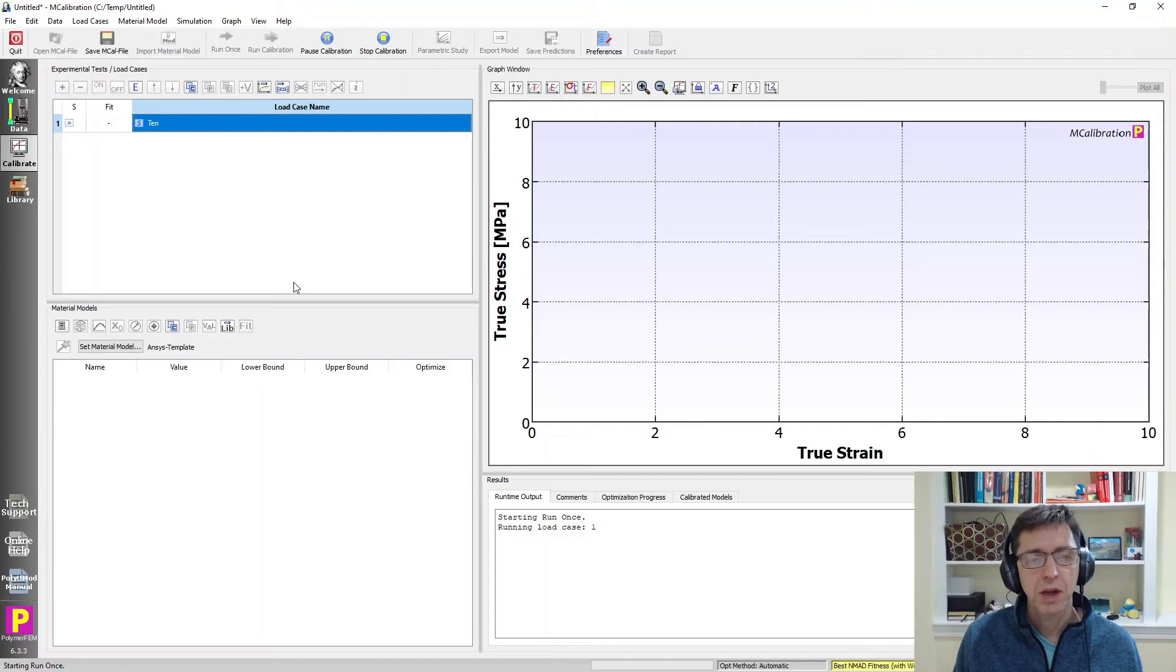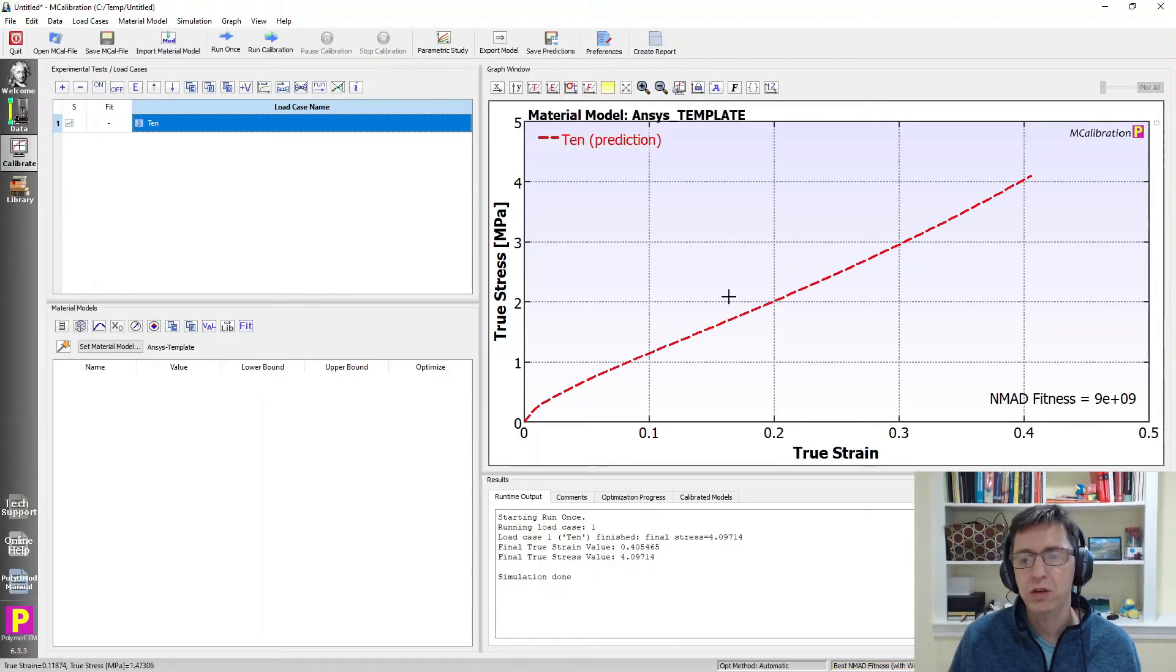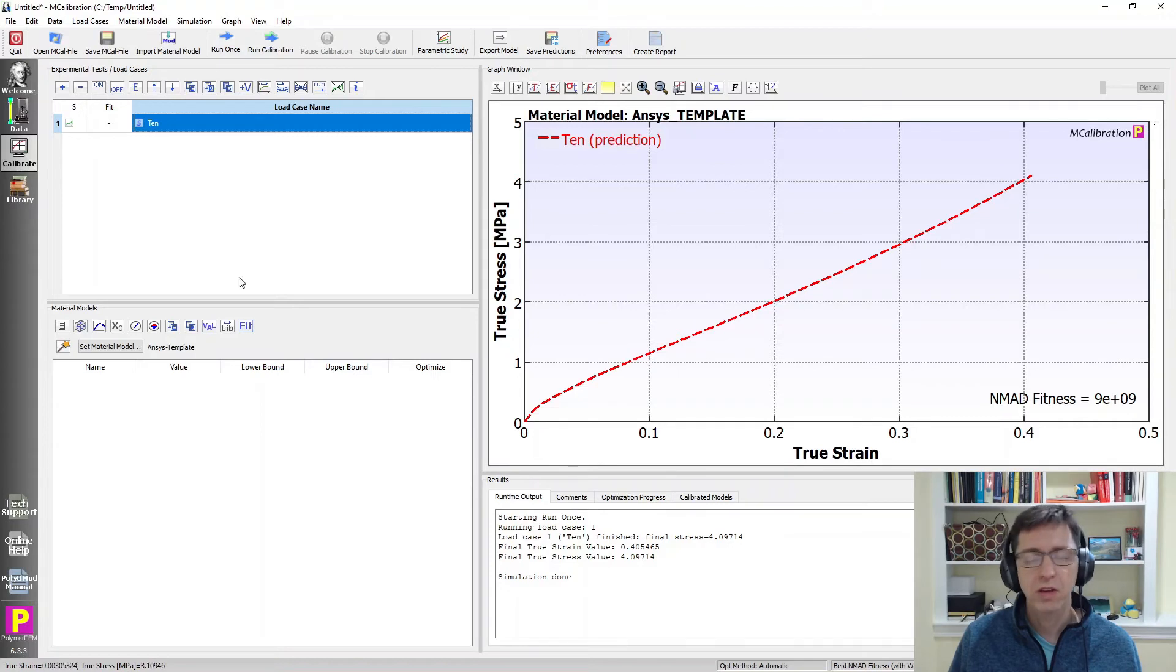Now MCalibration will evaluate this material model. It will call ANSYS to calculate the stresses and here are the predictions. It looks like a non-linear viscoelastic material model.